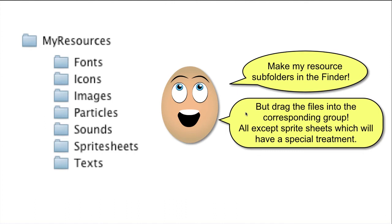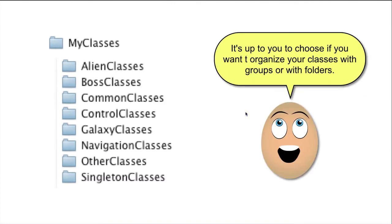When it comes to my classes, I usually organize them via groups in the beginning of the project, when I do not yet know my organization. But later, when the organization crystallizes, I change to groups to folders.